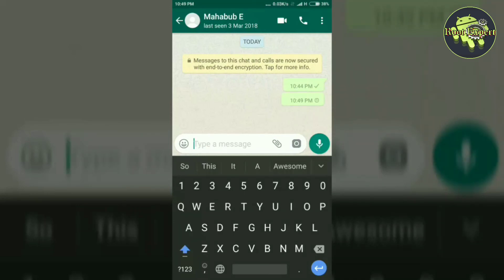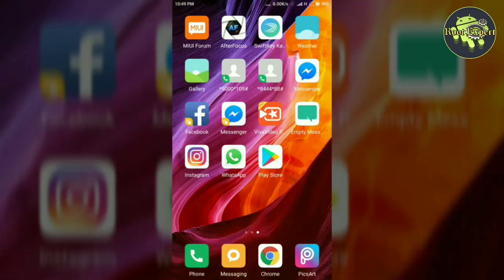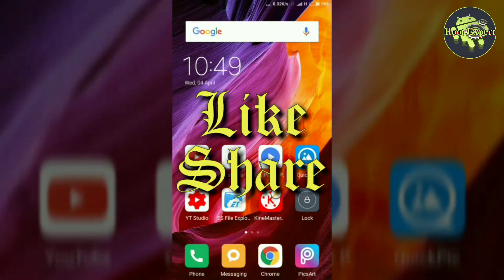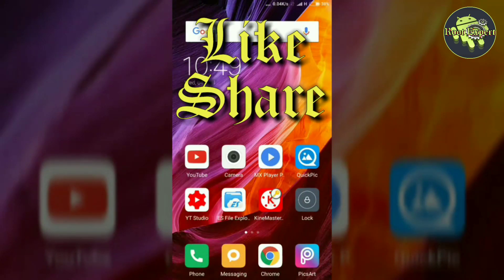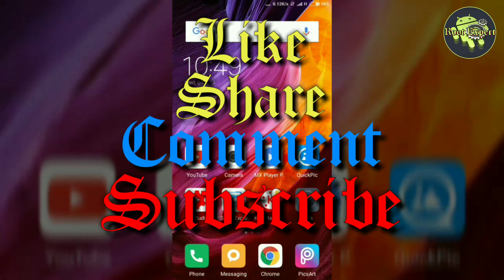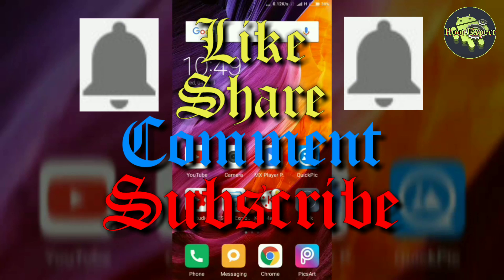Using these two methods, you can send an empty or blank message on WhatsApp, Facebook, and Instagram. If you found this video helpful, please like and share. If you have any problems or questions, comment in the comment section below. Don't forget to subscribe and turn on the notification bell to get more tutorials. Thanks for watching.